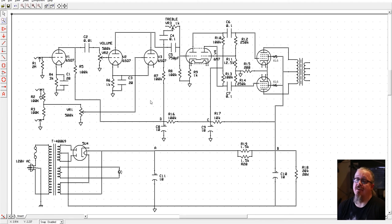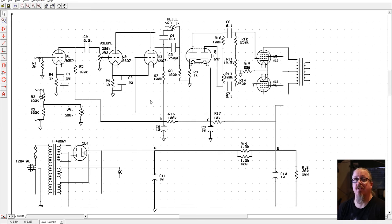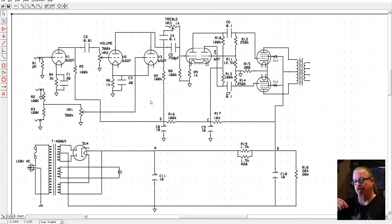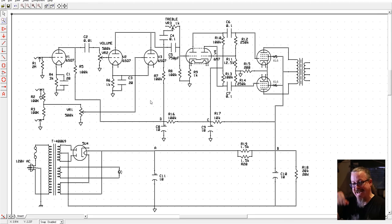It used a different kind of preamp tube, and if I do that build I'll go into that. It used a type with a little pole on the top of some tubes you had to connect a separate connector to.